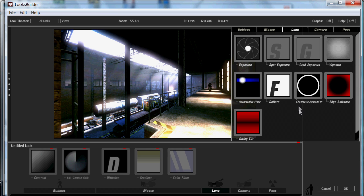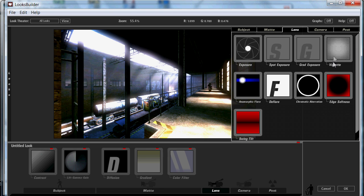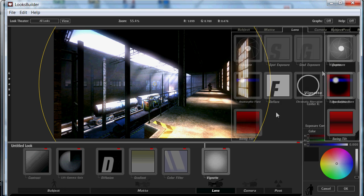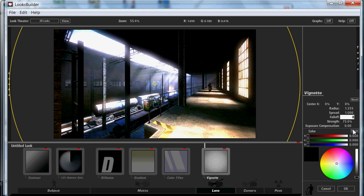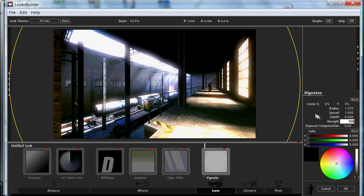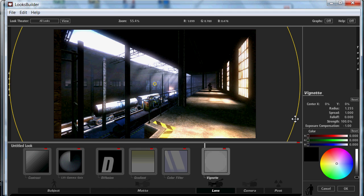Next we're going to add a Lens, and we're going to want to add a VR. Just add that. 0%, 0%, 0%. I want that at 1.255. I want that at 1. I want this one at 0. That one at 100%. And the exposure we're going to want at minus 1.0. It just makes it seem a bit sharper, cuts in a bit more — looks alright. I like the look of it.